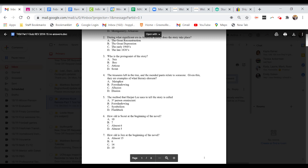Question three. Who is the protagonist of the story? A. Jem. B. Boo. C. Atticus. Or D. Scout.